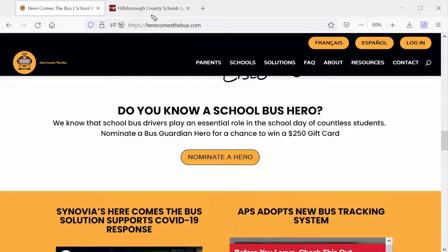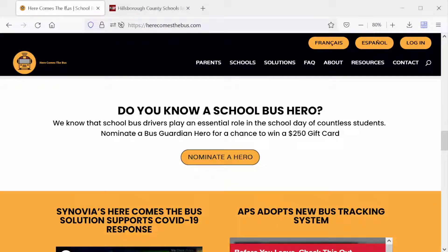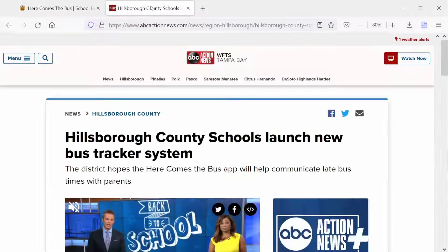This video is about how to set up the app Here Comes the Bus on your mobile device. Like many parents, our kids ride the bus. This app will allow you to track your bus when it's near your bus stop, whether it's time to pick up your child or when they're being dropped off. We live in Tampa, Florida, and recently within Hillsborough County, they're using Here Comes the Bus to notify parents when the bus is approaching their stop.